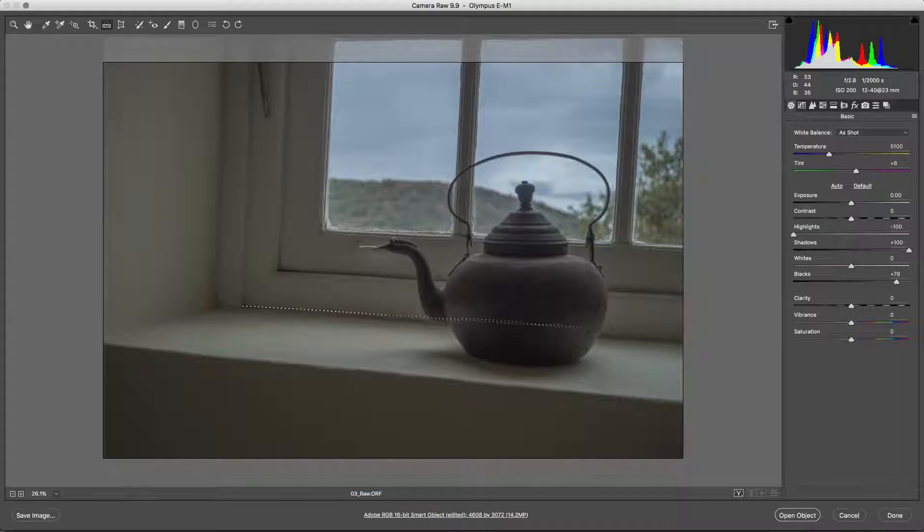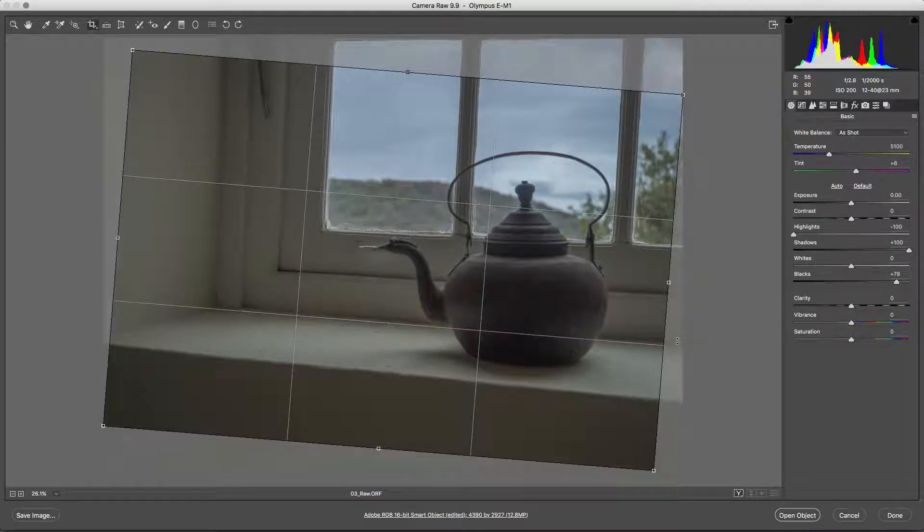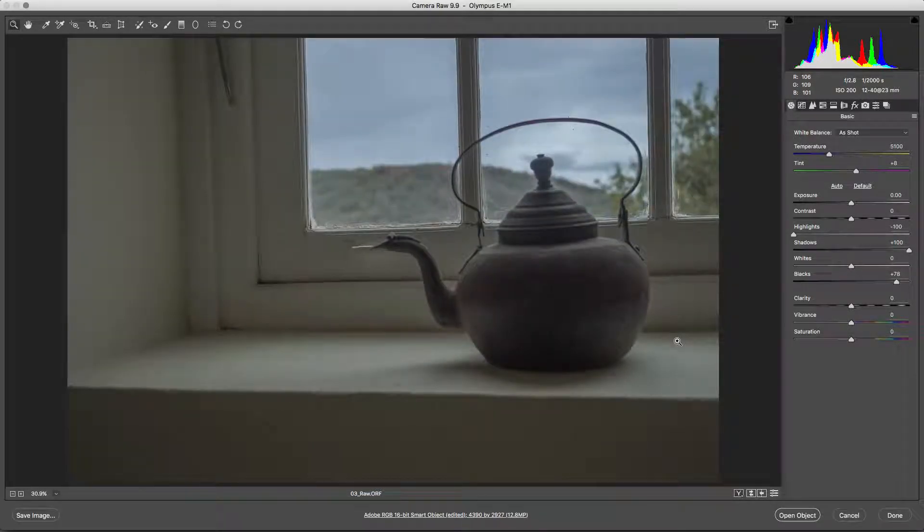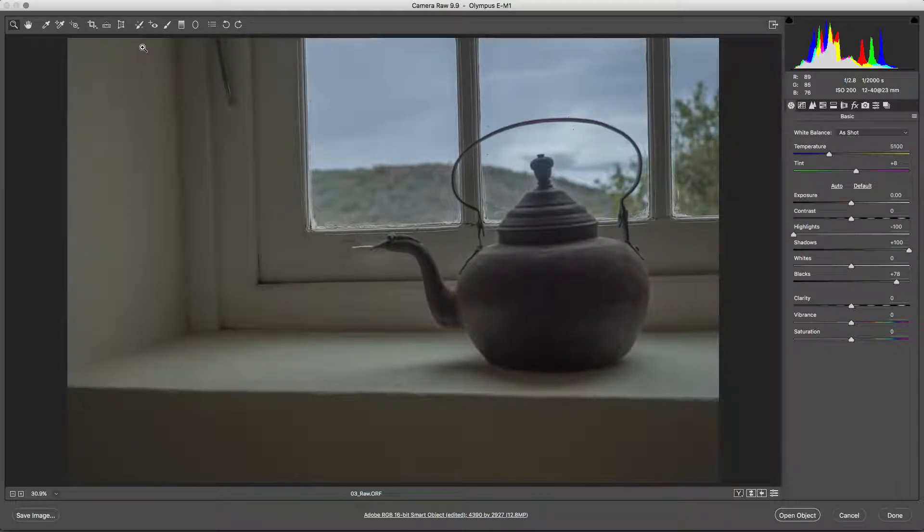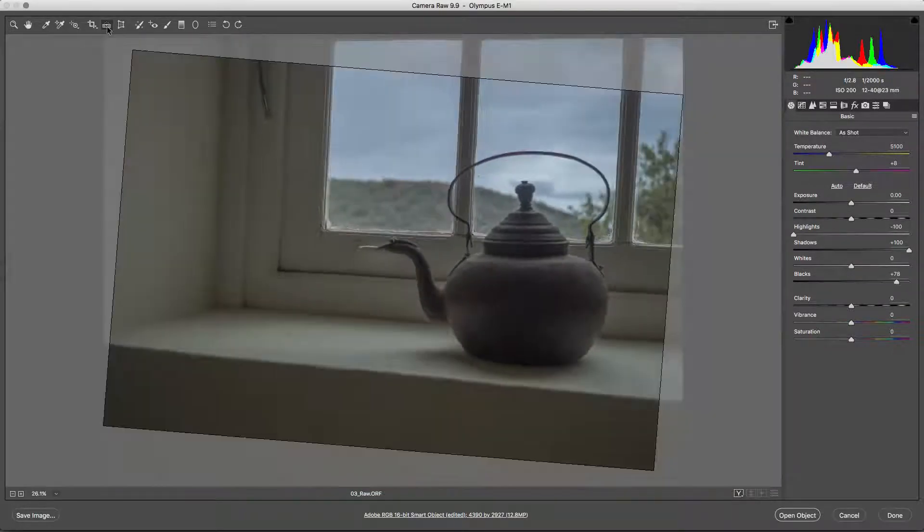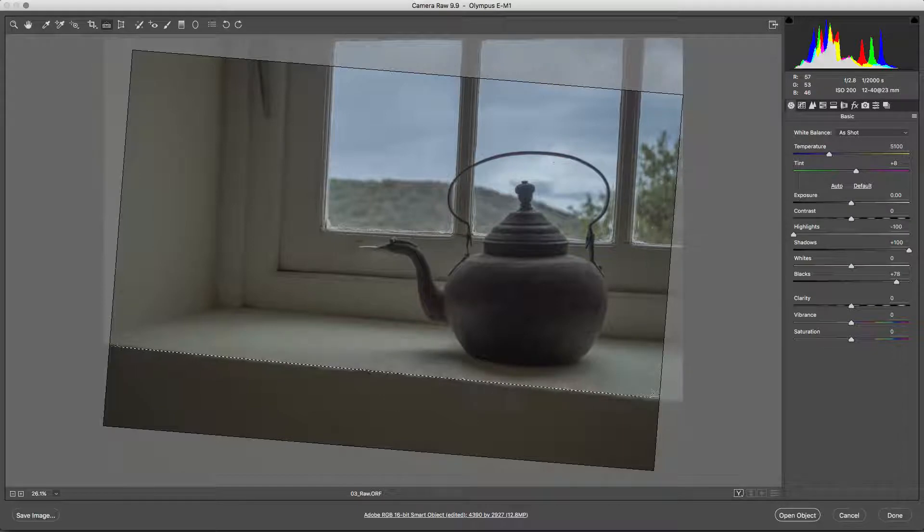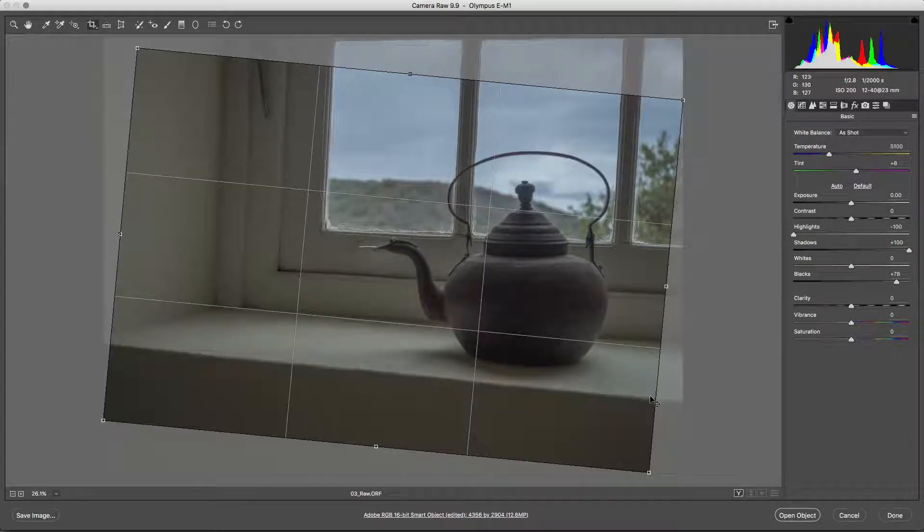Before you can work with the RAW file, it needs to be interpreted into a high-quality image that can be used inside of Photoshop. This task is handled by Adobe Camera Raw, a companion program to Photoshop.